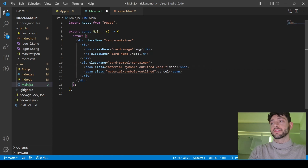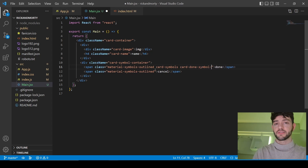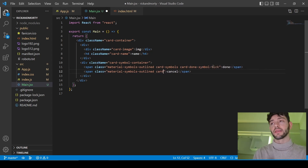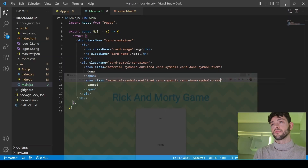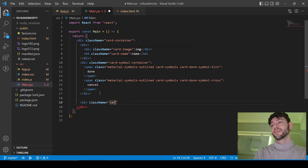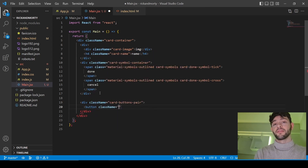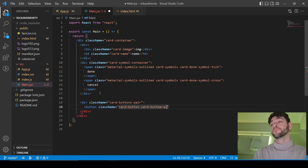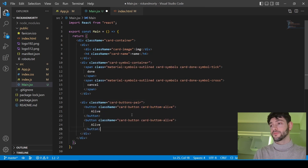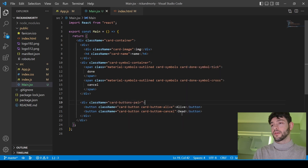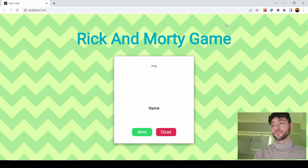We're going to put some classes on the symbols because we want them to have different colors — a green tick and a red cancel or cross symbol. They look better now. Then I'm going to create the container for the buttons. It's going to be two buttons: one is the alive button and the other is the dead button. I made a small naming mistake so I just changed it to "cancel."